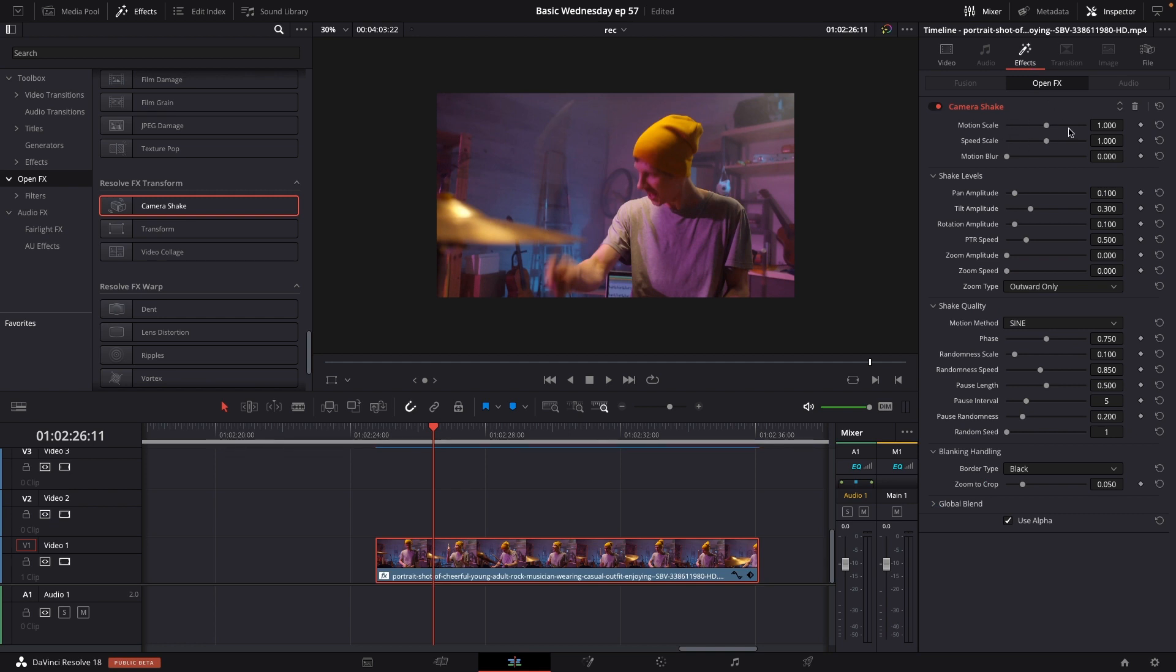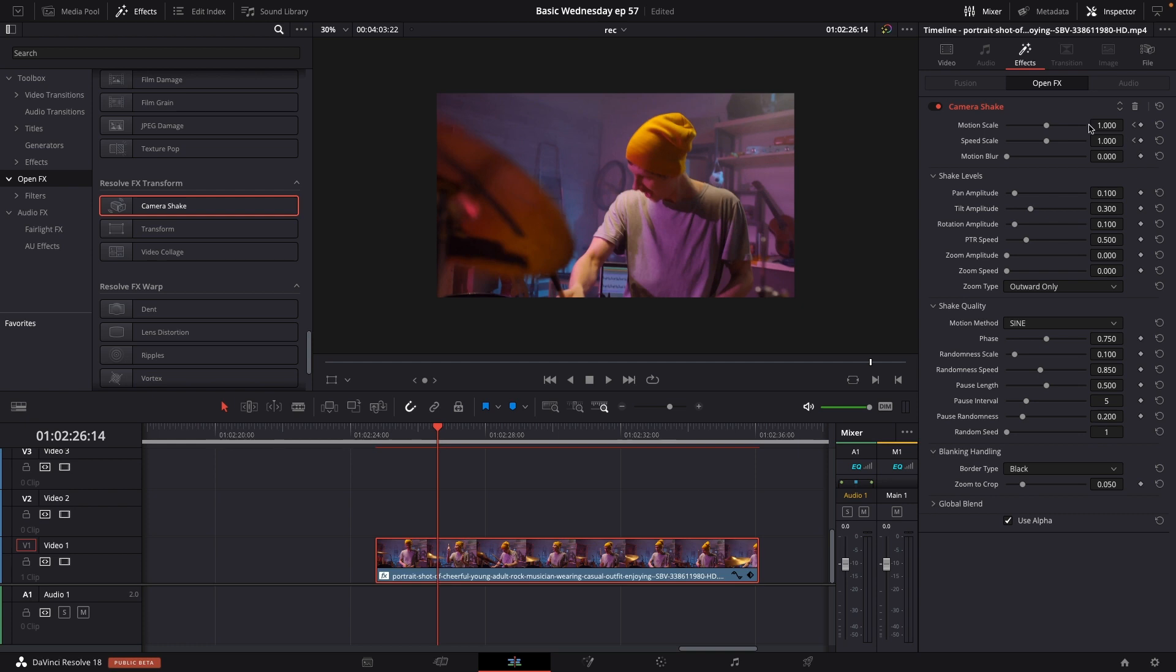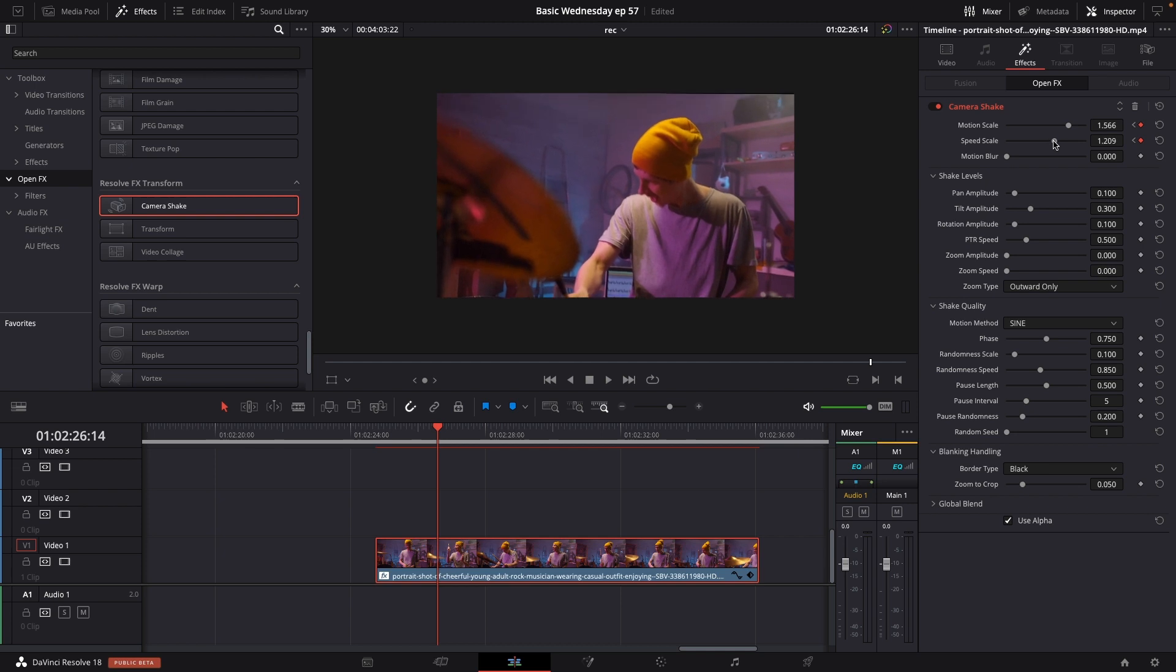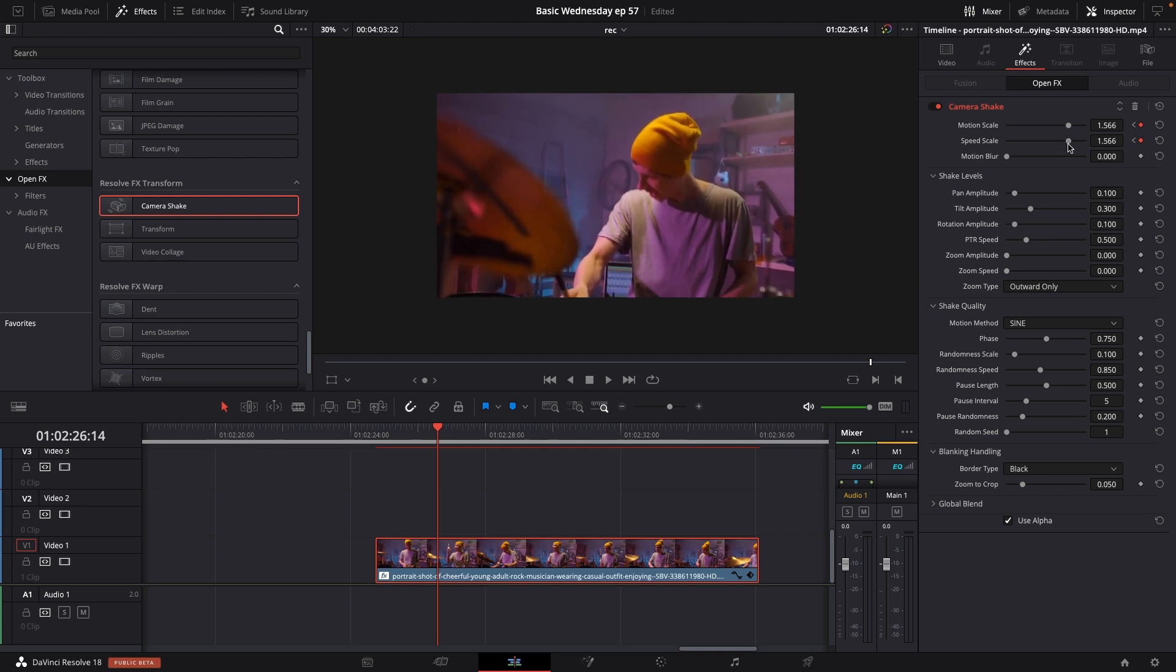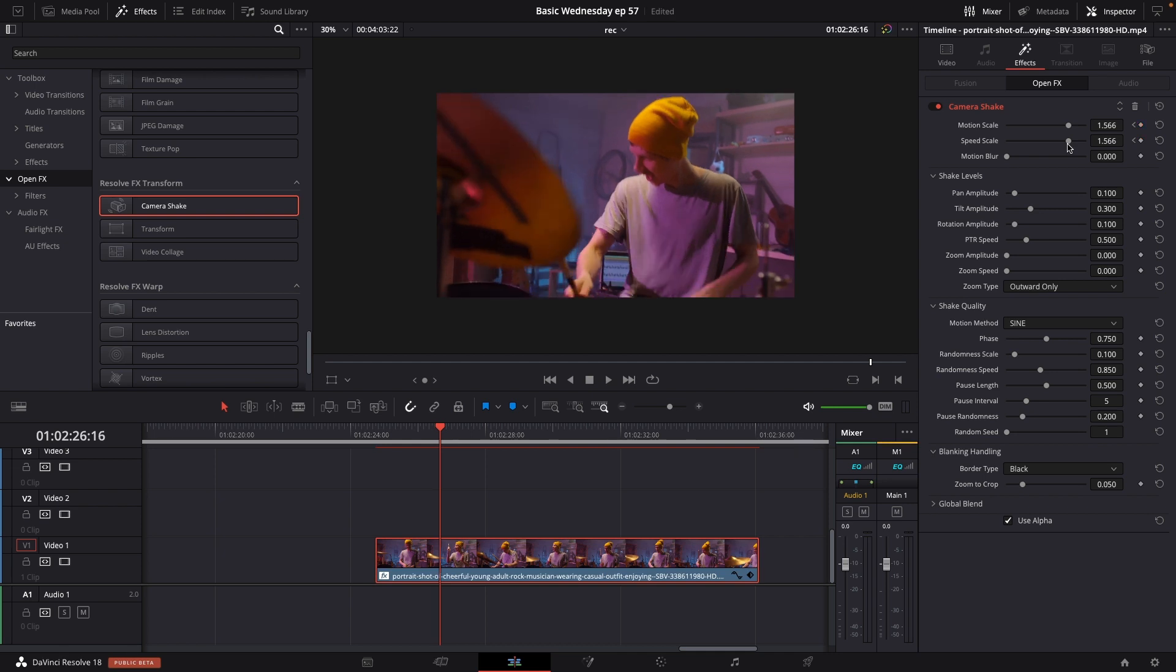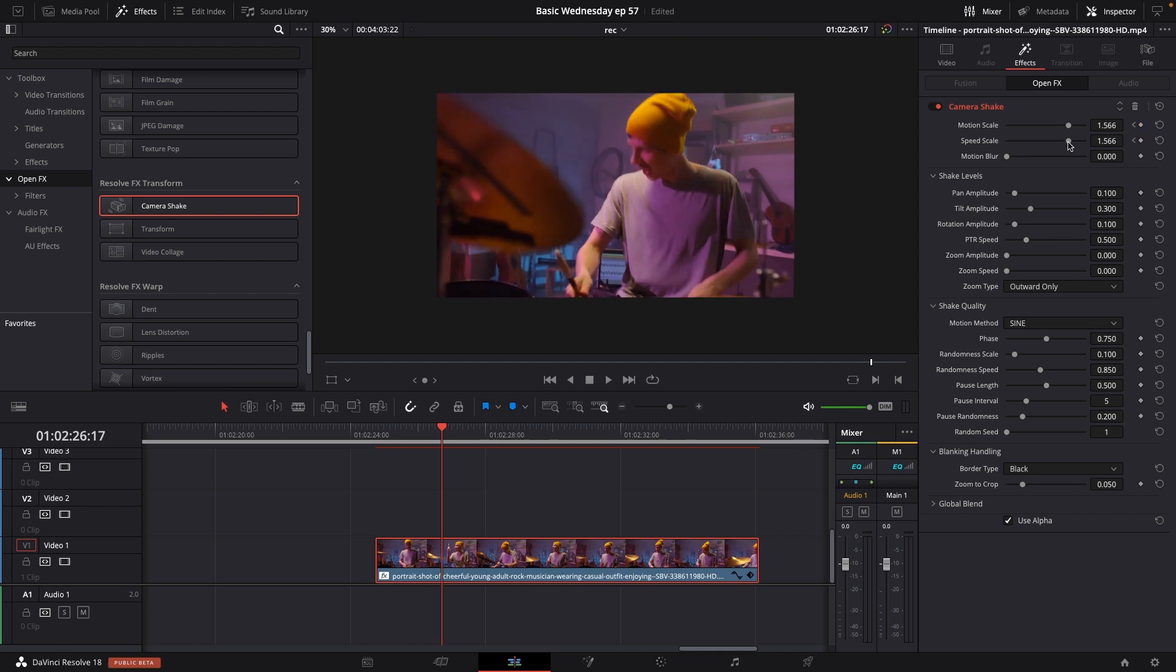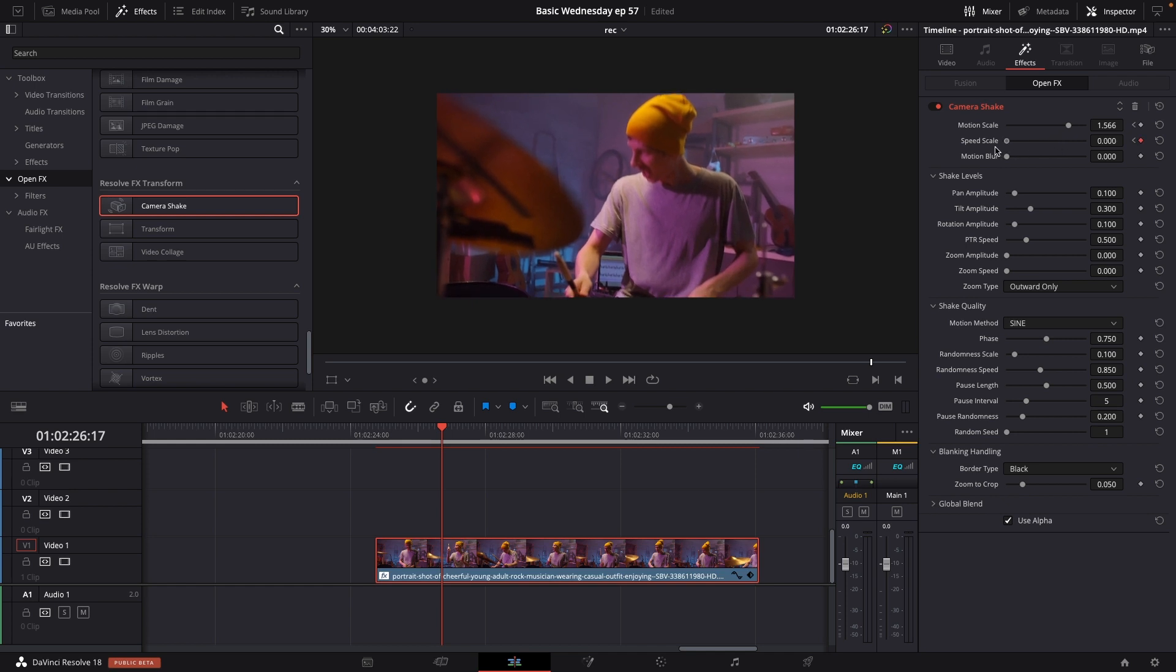I'm just going to take the motion scale and the speed scale and put in a keyframe. I'll go a couple of frames forward and bump this up. You can do different things. It doesn't really matter how much. You can play around with it and make it look the way you want. Then I'll go a couple of frames forward again and put the speed scale and the motion scale all the way down.